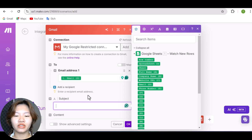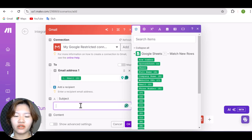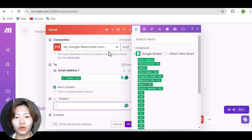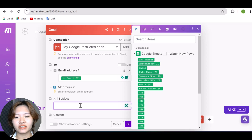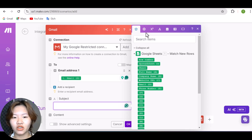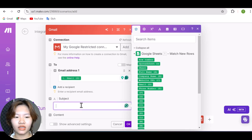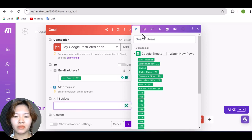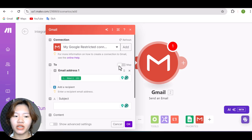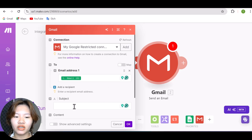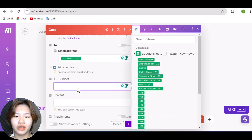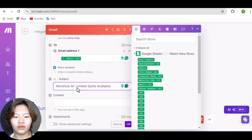And this is going to tell make to take one email address from column D to send our email every single time this automation is running. And next, you can put in the subject line that ChatGPT has created. And also, the email content.